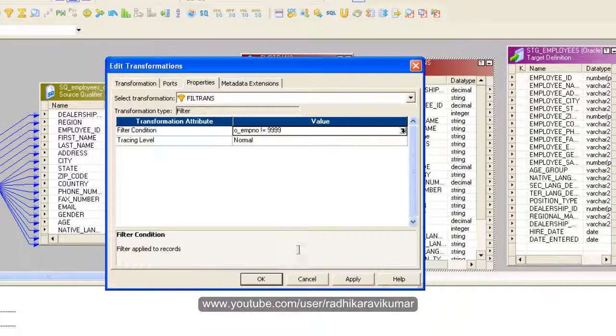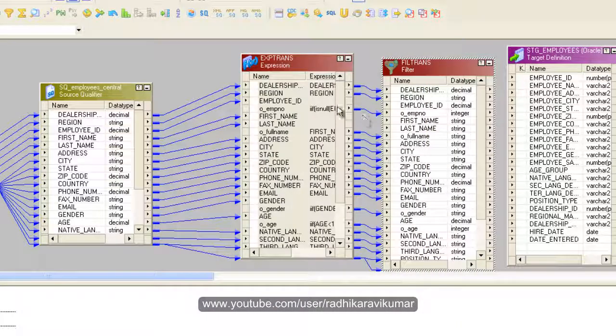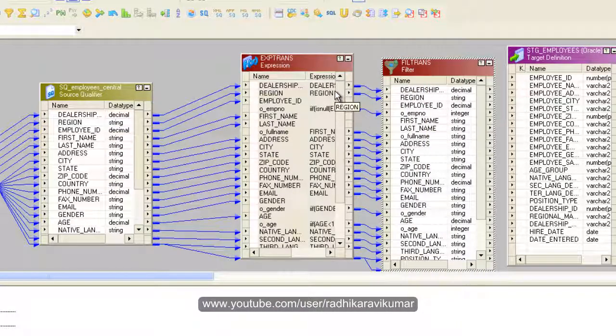What happens is when the employee ID is 999, those records will be blocked and will not go further to the target.